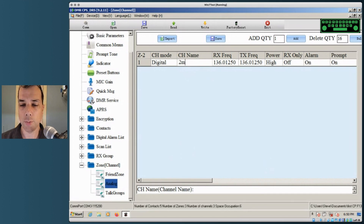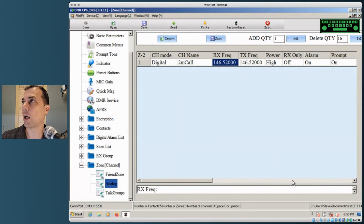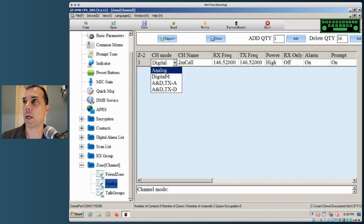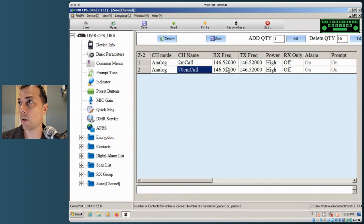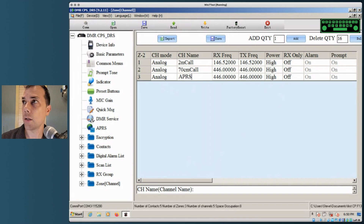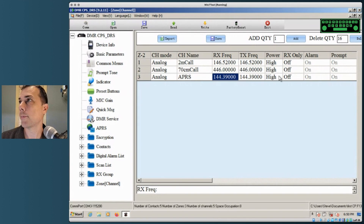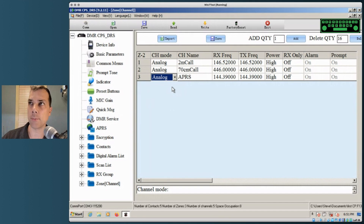Let's look at the Analog zone. I want to put in the two meter calling frequency, 146.52. Because this is analog and I'm trying to talk to the neighborhood, I'll set transmit power to High and make sure channel mode is Analog. Then add another one for the 70 centimeter call: 446.000, transmit power High. Then add APRS: 144.390, power High. I'll keep analog contacts inside my analog zone, and we'll see how it looks on the radio.